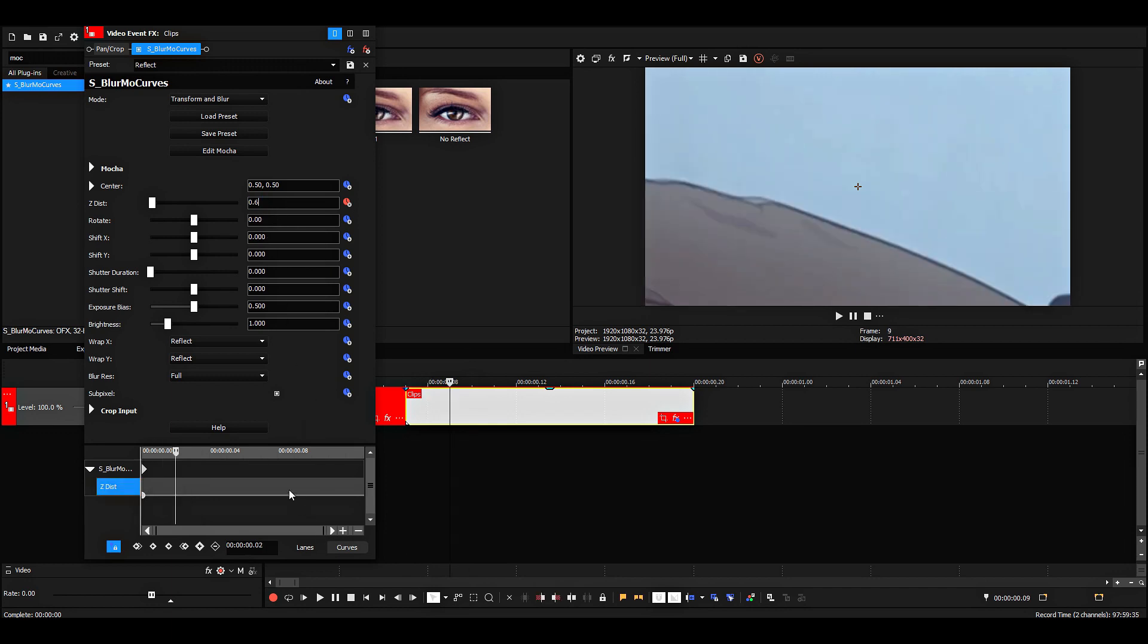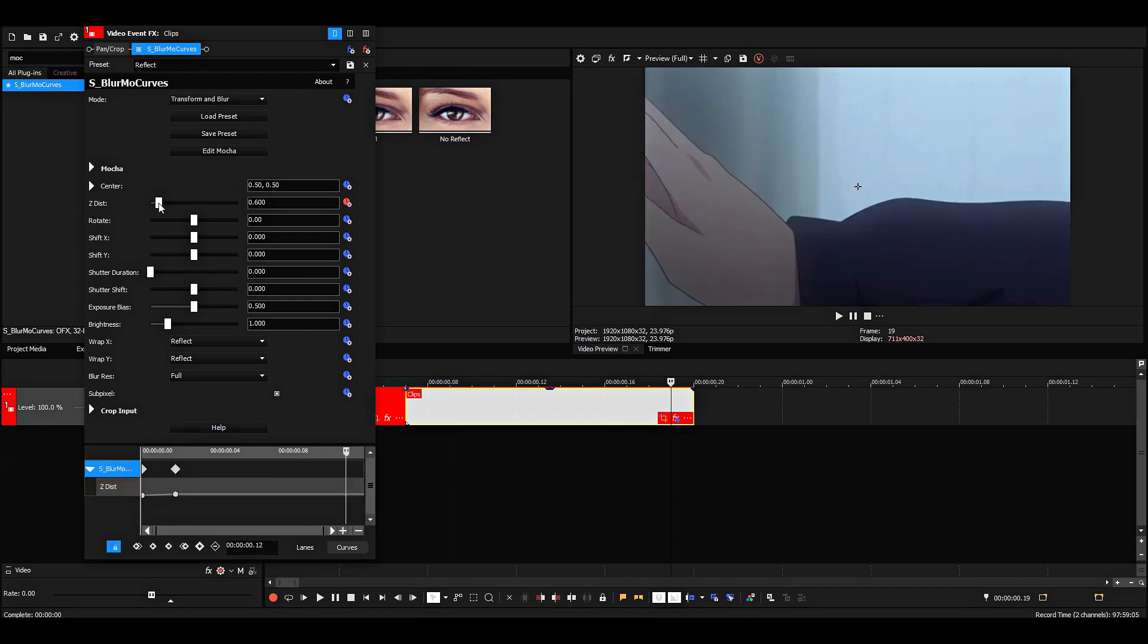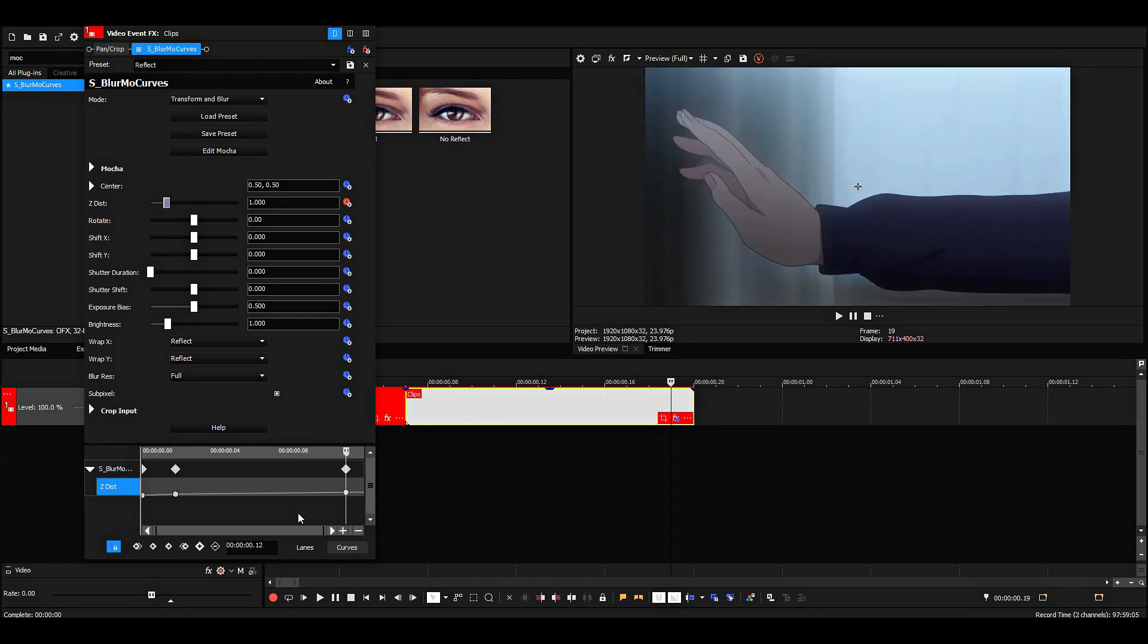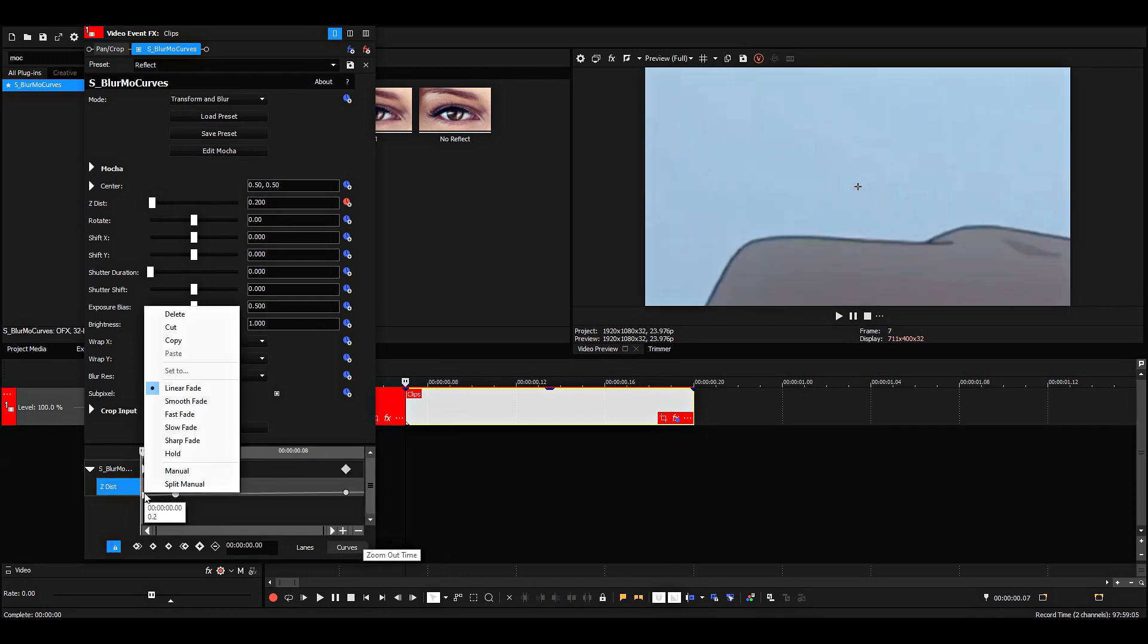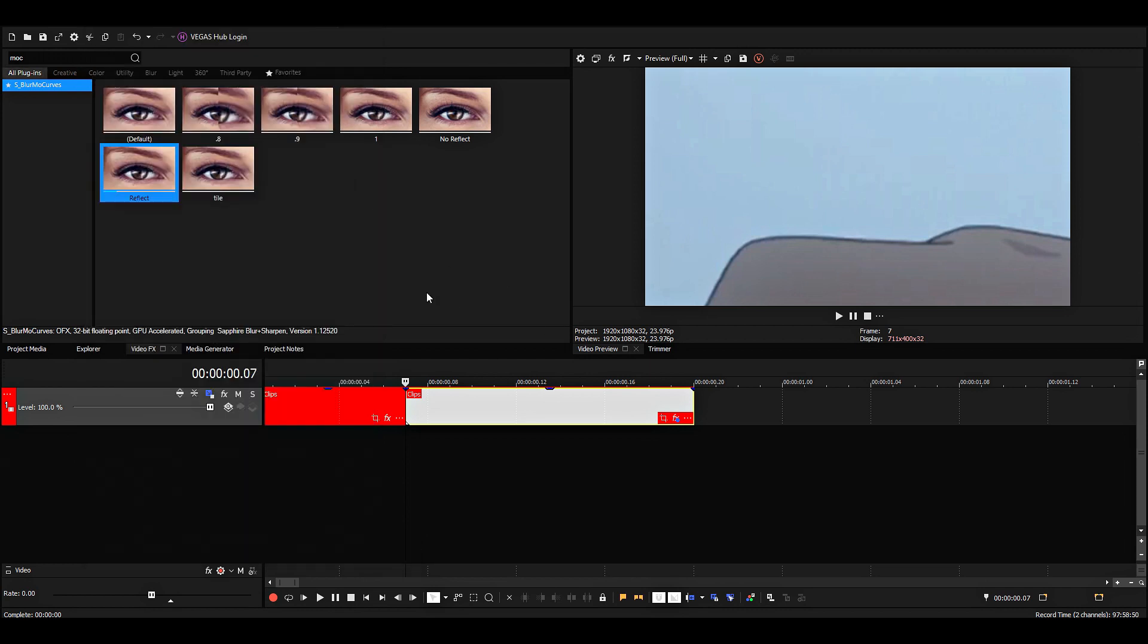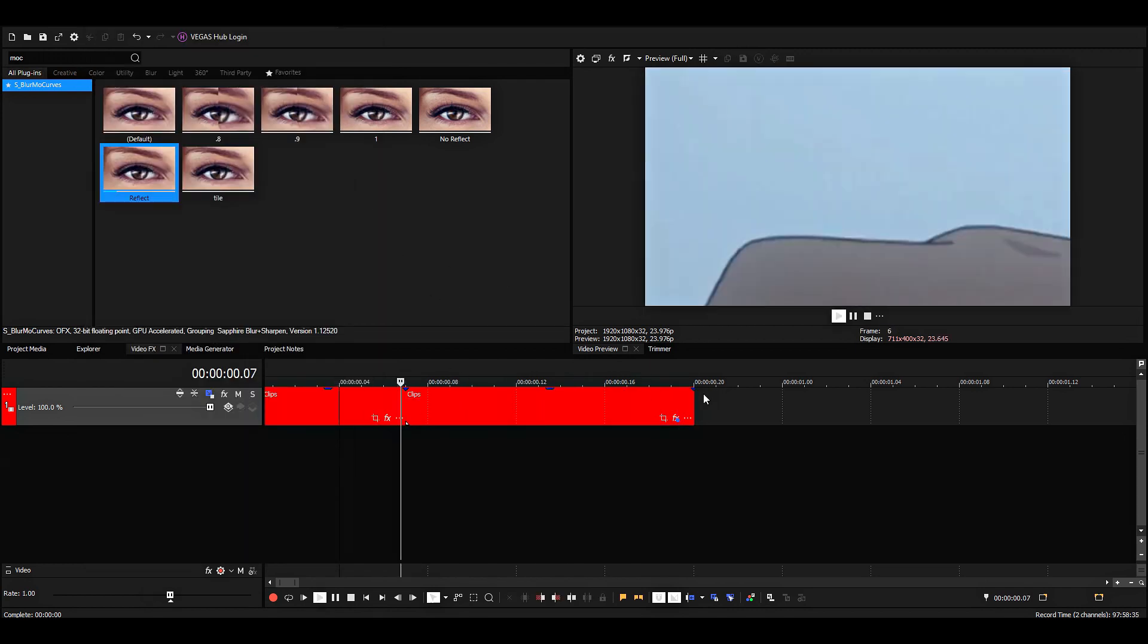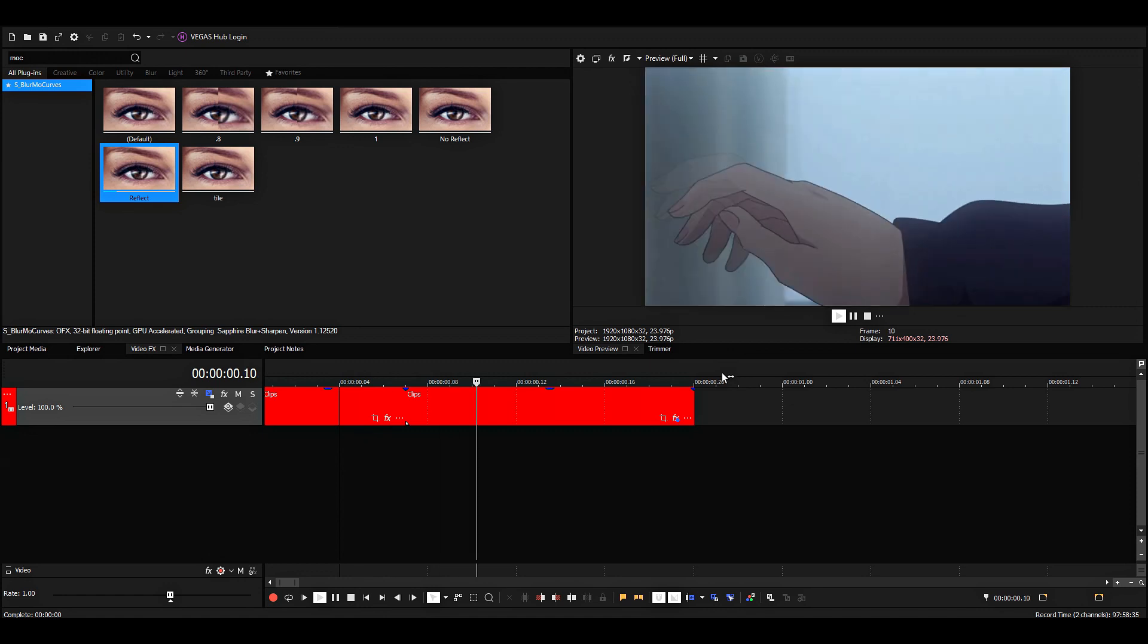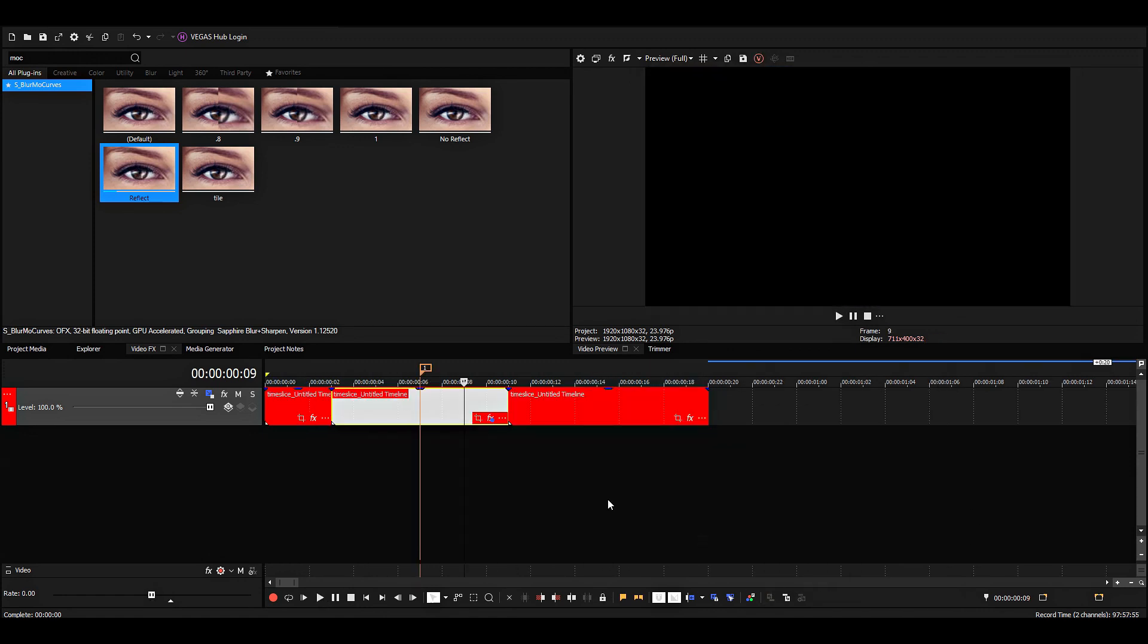So you can just look at the values if you want to copy it or make your own. It doesn't make that big of a difference. And then just go back to the parent timeline.